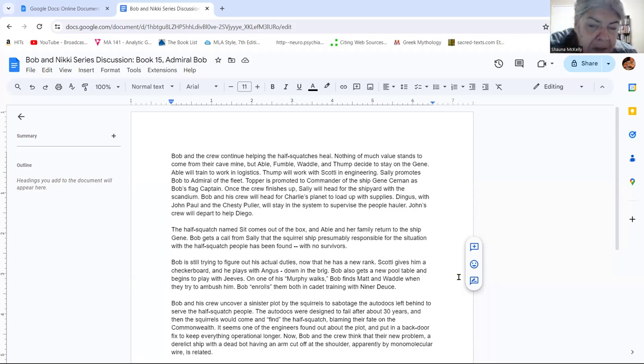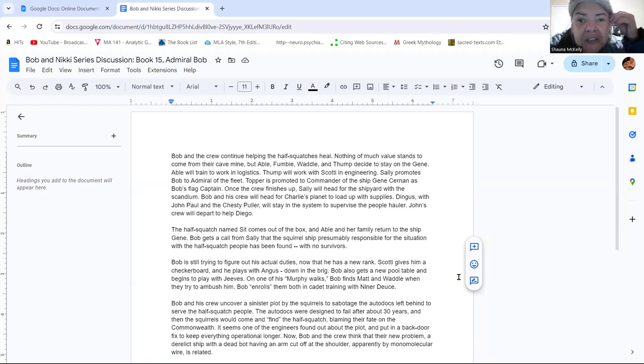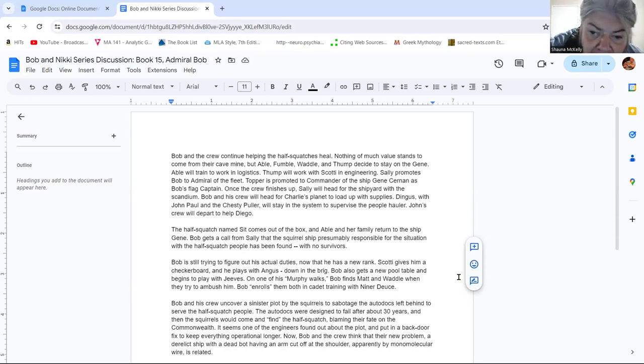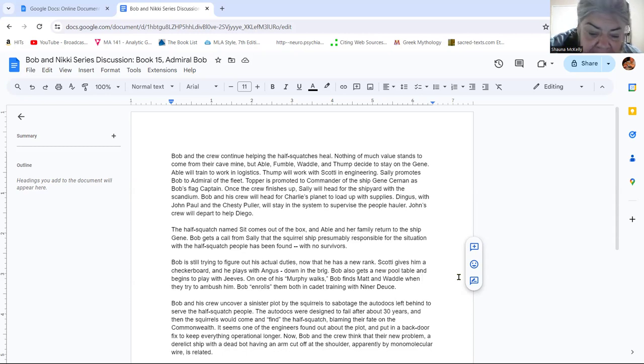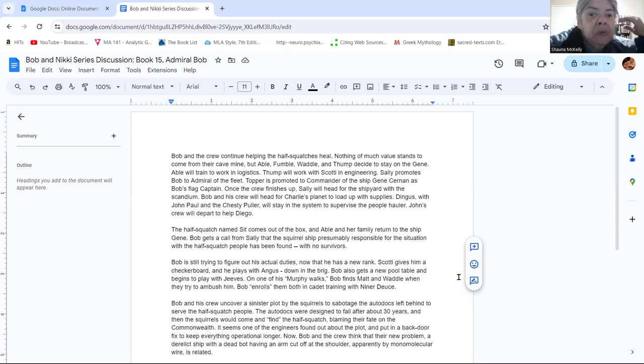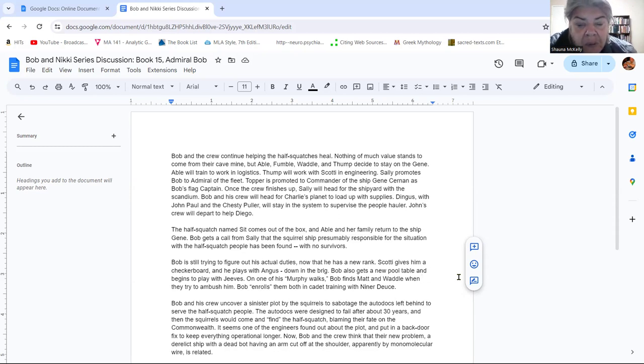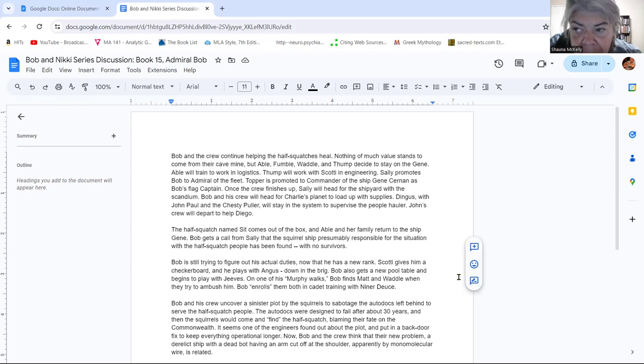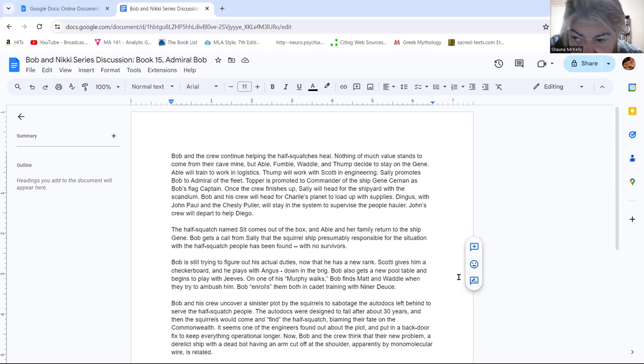Then the majority of this book follows, besides some of the domestic issues with some of the squatches on Charlie's planet, which we'll come back to, the majority of this book follows the actual sort of unwinding of this plot by the squirrels to genetically engineer this race of half-squatch, half-human soldiers and their genetic problems that result from that. They were genetically engineered to fail after a few generations and not be able to survive without help from the autodocs.